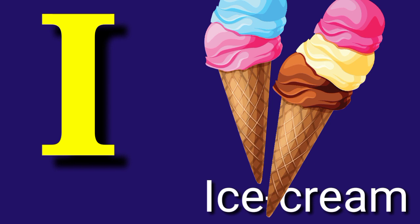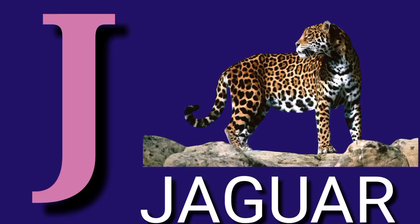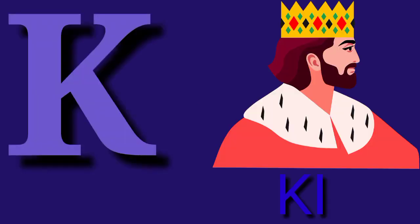I for Ice Cream, I-C-E-C-R-E-A-M, Ice Cream. J for Jaguar, J-A-G-U-A-R, Jaguar.